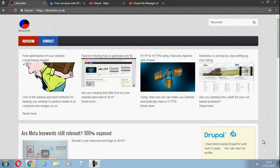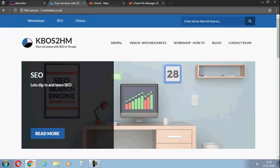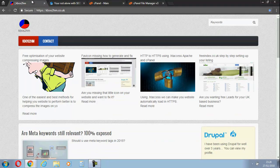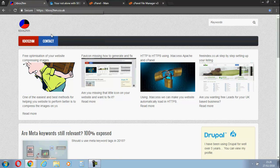Hello, this is Kevin from kbos2hm.co.uk. Tonight I'm going to show you how to move your site from one domain to another domain with the same host. I'm moving my test website from trust index over to kbos2hm.